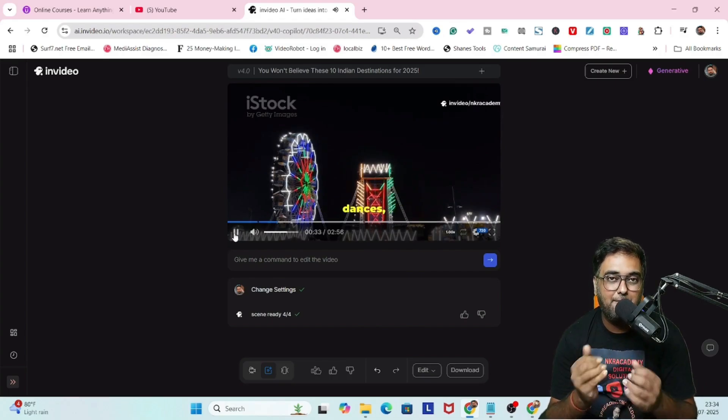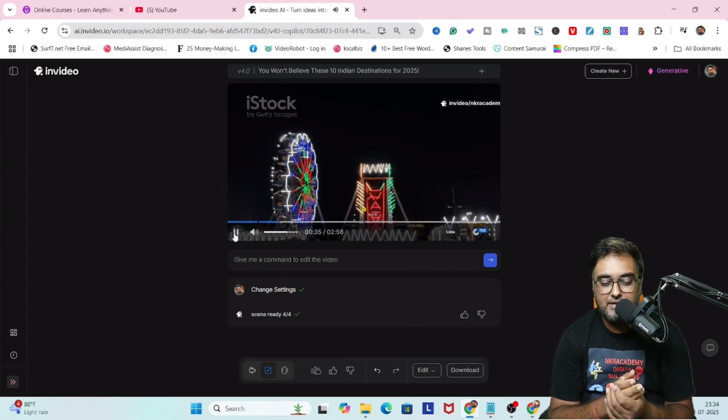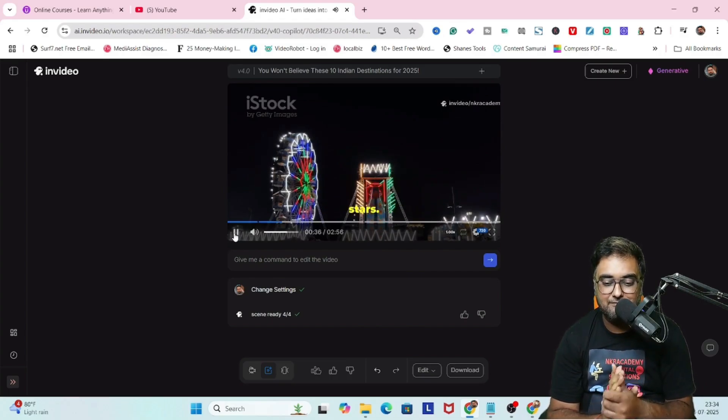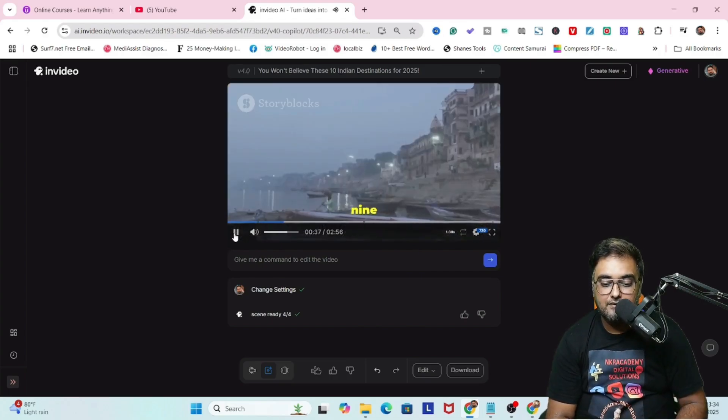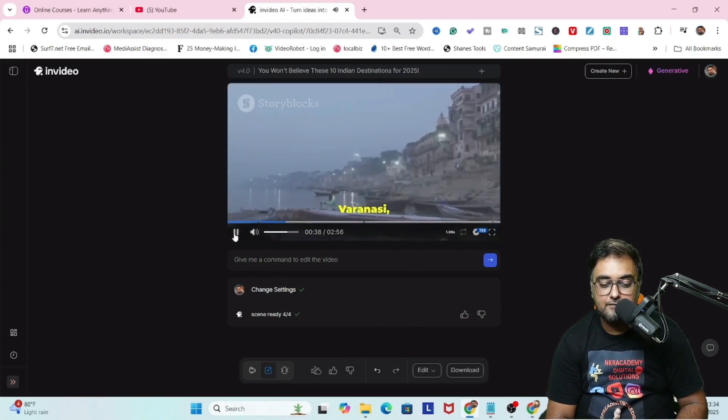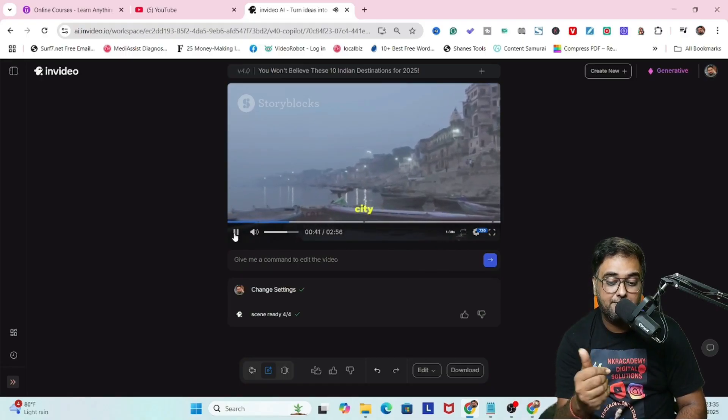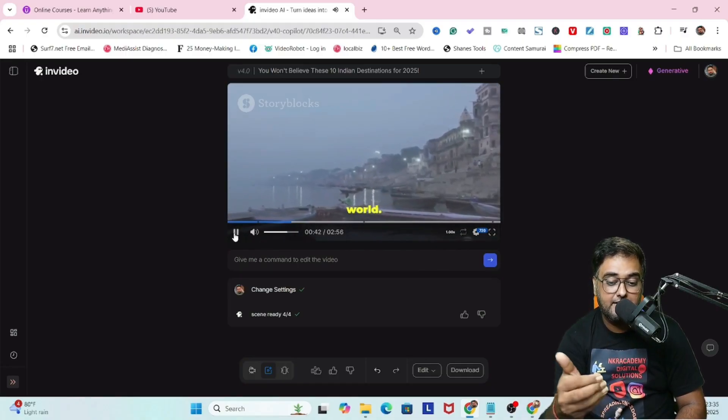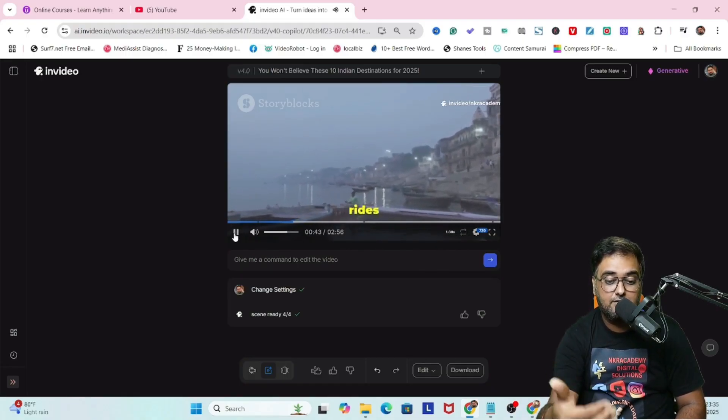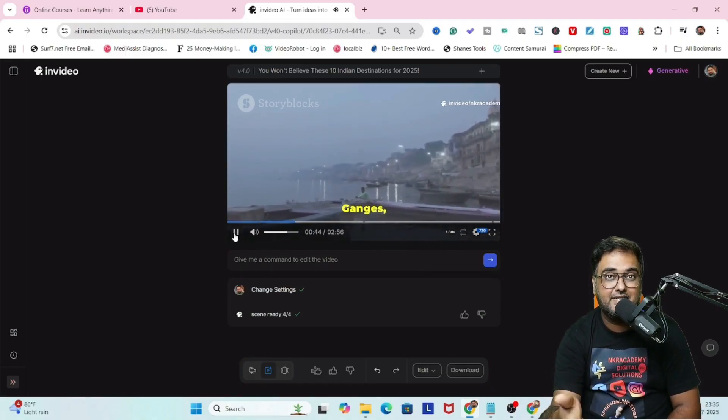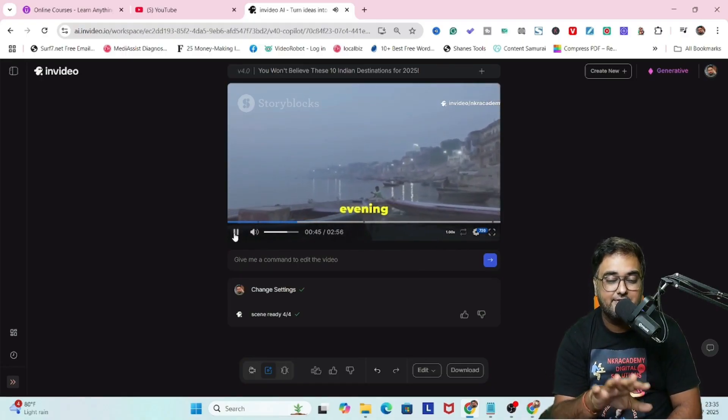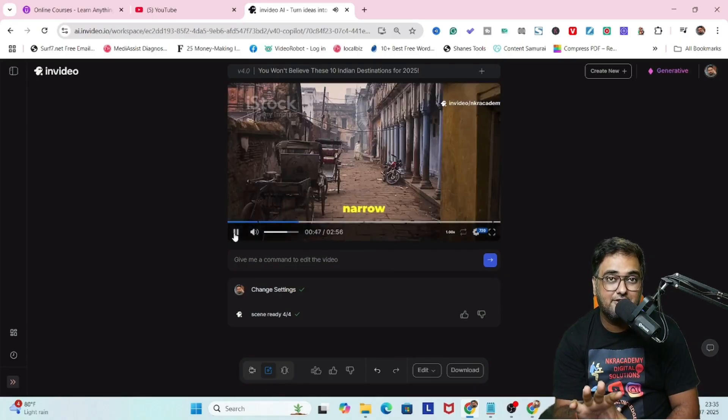You can see the transitions have changed. Pure magic. So in this way you can go ahead and make changes wherever necessary. Number nine, Varanasi. You can see when it talks about Varanasi, it shows the Varanasi ghats and this is quite good.